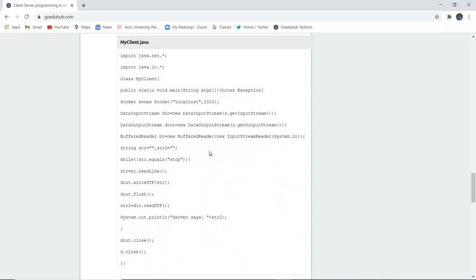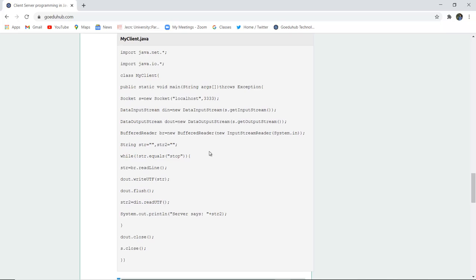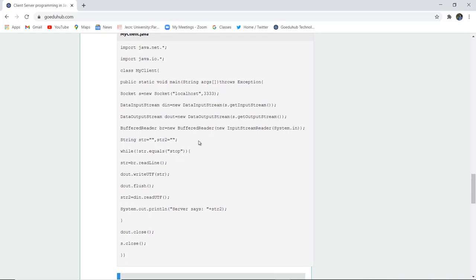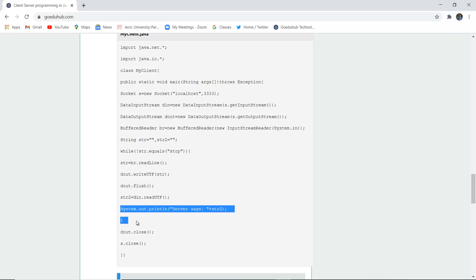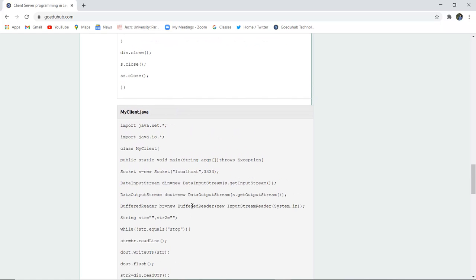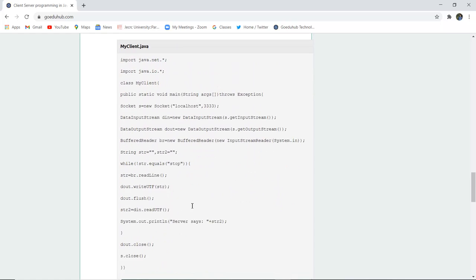There is a program for client side also. It is establishing the connection to localhost with the port number, data input, and data output. And if string reads stop and then the client side writes that, then the server says, and then the connection gets closed from both server side and the client side.